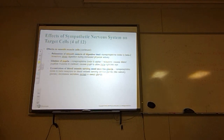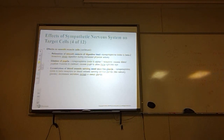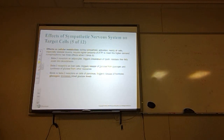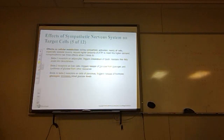Norepinephrine binds to alpha-1 receptors causing dilation of the pupillary muscles of the eyes, allowing more light into the eye. Constriction of blood vessels serving most exocrine glands occurs when norepinephrine binds to beta receptors, decreasing secretion except in the sweat glands. During sympathetic activation, cells — especially skeletal muscle cells — require higher ATP. When norepinephrine binds to beta-3 receptors on adipocytes, it triggers lipid breakdown, releasing free fatty acids into the bloodstream. Beta-2 receptors in liver cells trigger release of glucose from glycogen. Binding to beta-2 receptors on the pancreas triggers release of glucagon, increasing blood glucose levels.